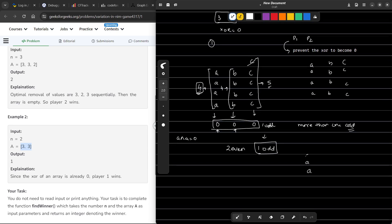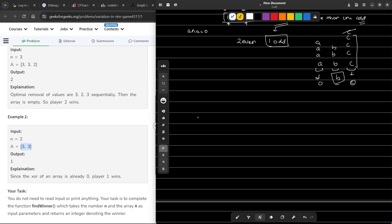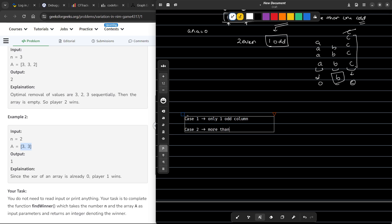Let us consider our example: we have A with even frequency, B with odd frequency (3 elements), and C with odd frequency (5 elements). The XOR of A's column is 0, the XOR of B's column is B, and the XOR of C's column is C. If I remove one from B's column, its XOR becomes 0, but the total XOR is still B — we do not lose. So when there are more than one odd columns, there is always a way to remove an element without losing. I divide the problem into two cases: only one odd column, and more than one odd column.